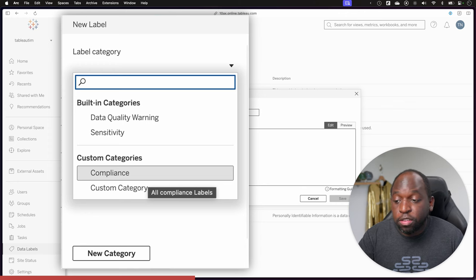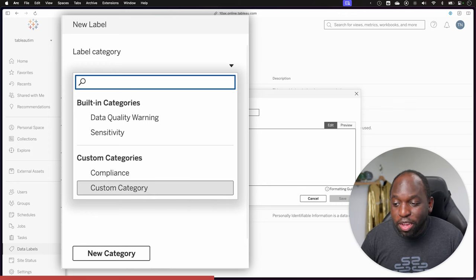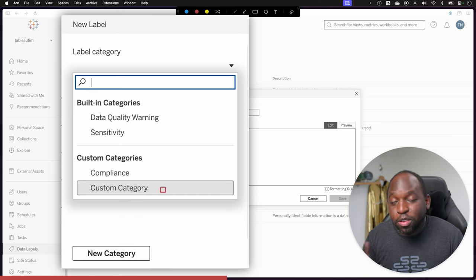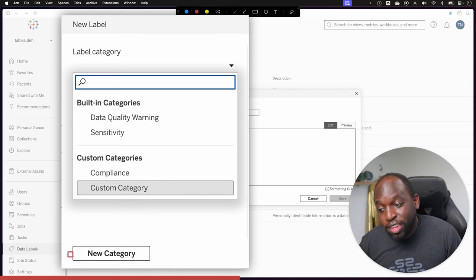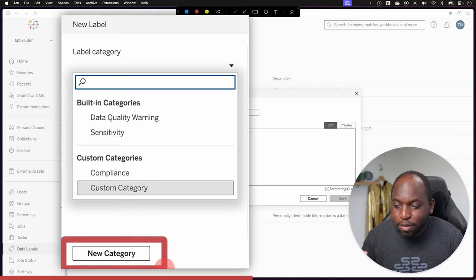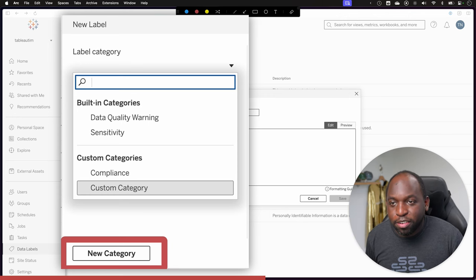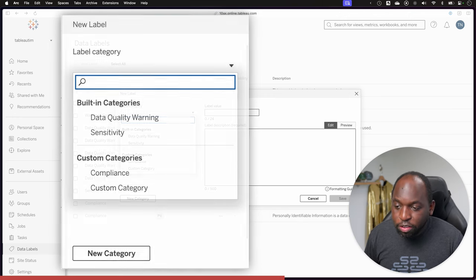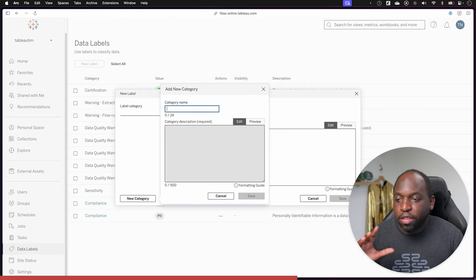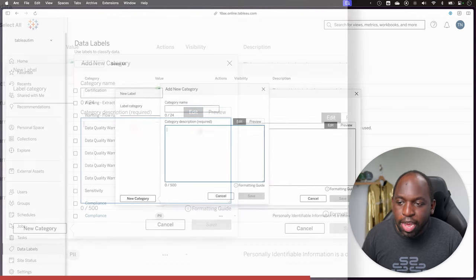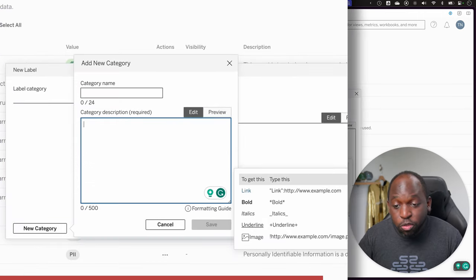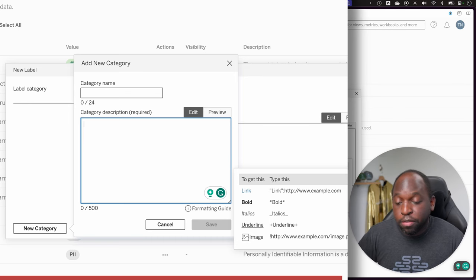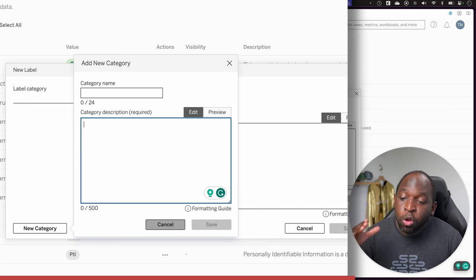You can see here I've already created two categories. One's called compliance, another one's called custom category. The option to do that is easy to miss. This is the first thing I missed entirely in my first recording of this video. That's the new category option. Go ahead and click on that, and that will actually allow you to create a category. If you go ahead and click on that, it's very simple. You get a category name, a description, and the description works like all the other formatting setups that you've had for description fields. It's super easy.